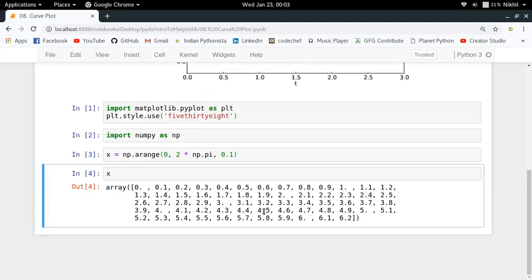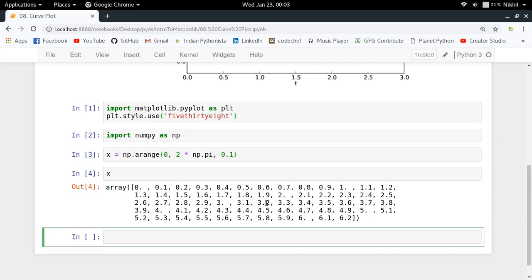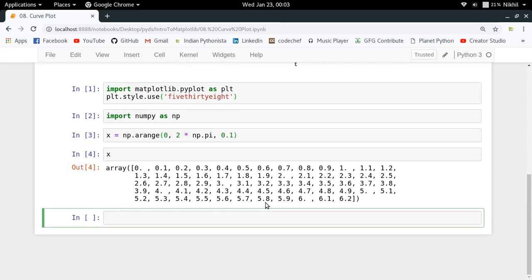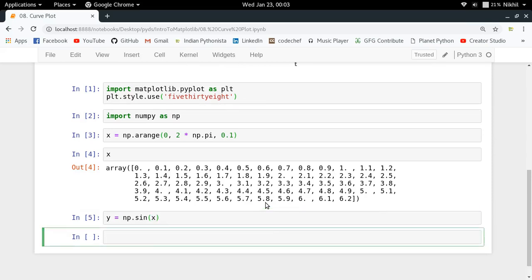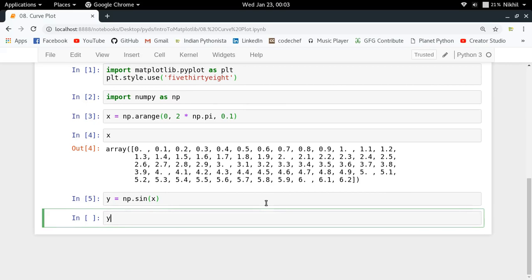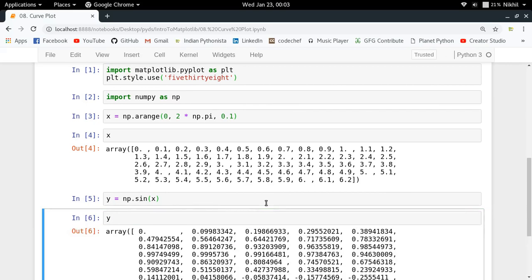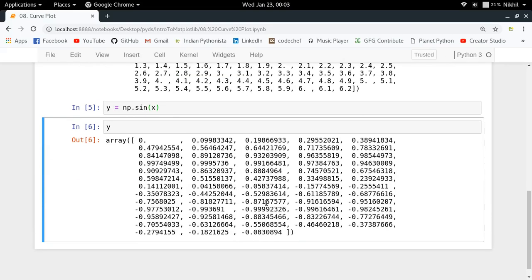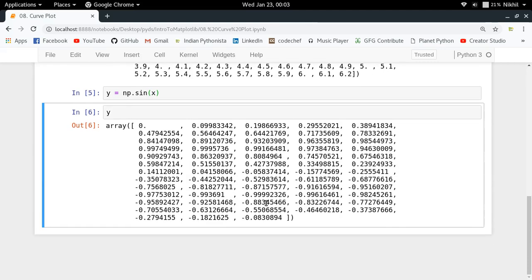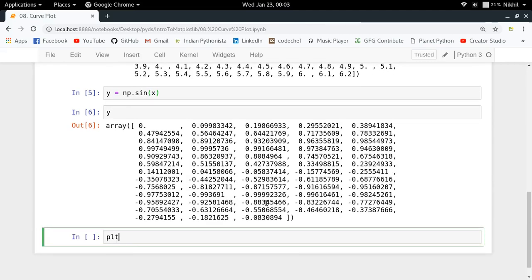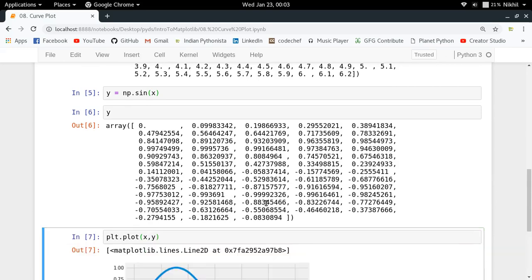Now I want to get the corresponding y-axis values, for which I can directly use a numpy universal function np.sine. This will provide me another numpy array containing the sine values for corresponding x-axis values. Now I have got a lot of points to be plotted, so I'm ready to plot them by doing plt.plot(x, y). Let's see what happens.